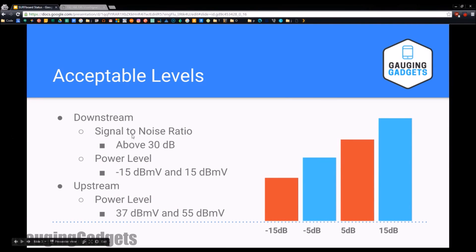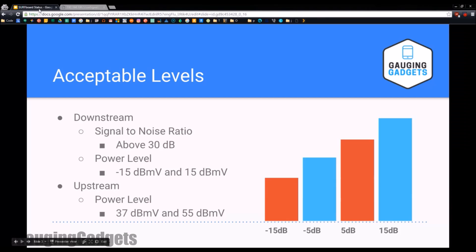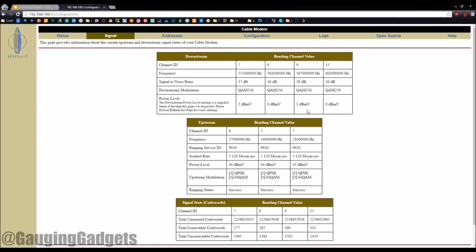In the signal-to-noise ratio of downstream right here, you want to be above 30 dB. So above 30 and you're doing great. That means that your signal is stronger than the noise on any kind of cable that you have, so your signal is strong enough to pick up.